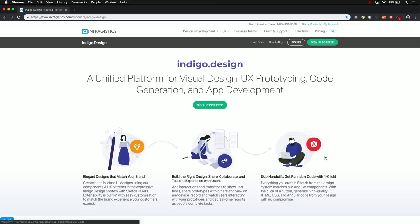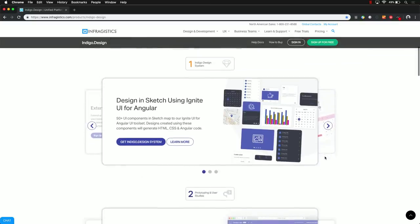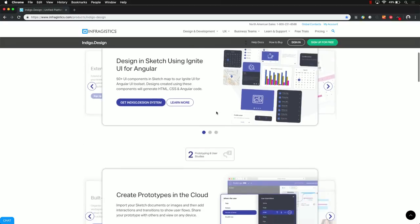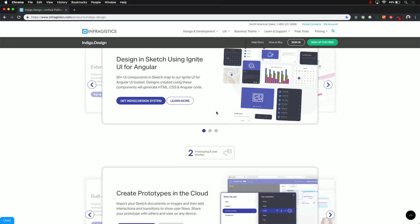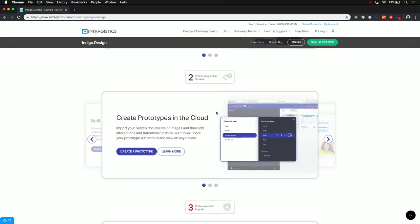There are three parts to this. The first piece is around Sketch — you need to design the app in Sketch using the UI kits. Sketch is a separate product; it's 99 bucks and you can use it forever, which is why it's taking the world by storm. The next part is a cloud service where you get usability studies and collaboration with stakeholders — so you can design something that looks good and find out if it works with your users.